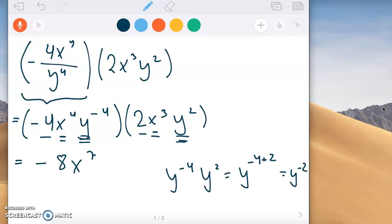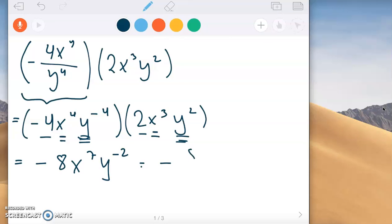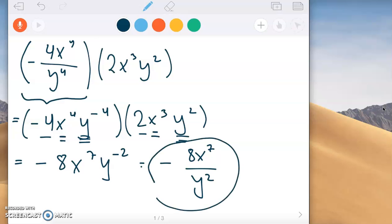So when we multiply that, we have negative 8 times x to the seventh times y to the negative two. We should not leave that with a negative exponent, so we move it to the bottom. That gives us negative 8x to the seventh all over y squared. That's how you simplify that one.